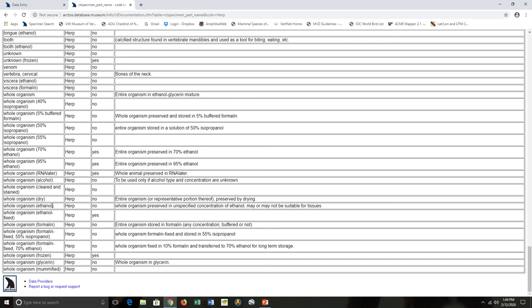Oftentimes I'll use this if I don't know what preservation method was done for my fluid organisms. My name is Beth Womack, I'm at the University of Wyoming Museum of Vertebrates. I hope that gave you guys a nice overview of the parts code table.